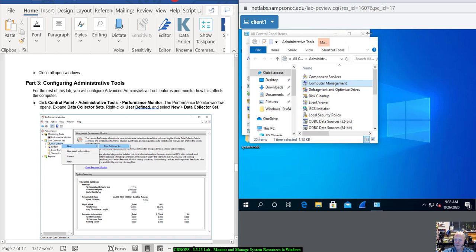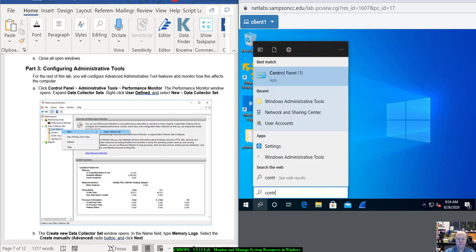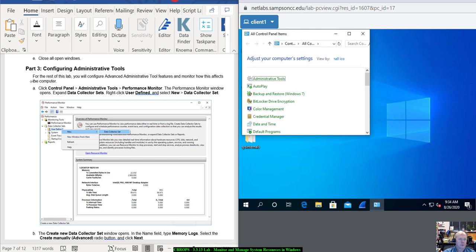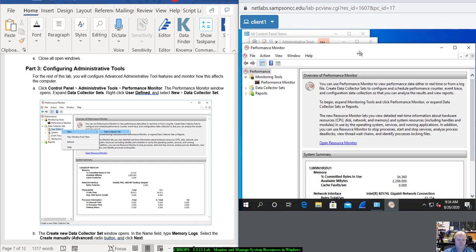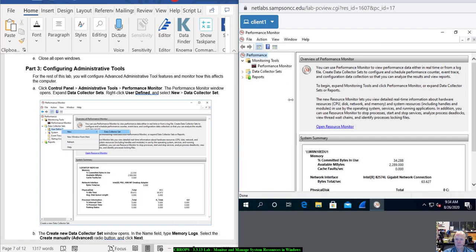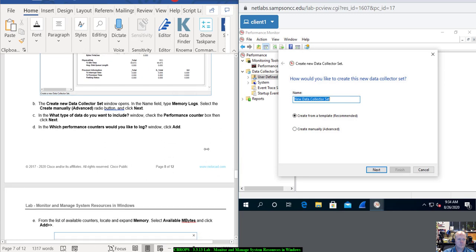Close all open windows and continue on. For the rest of the lab, you'll configure advanced administrative tool features and monitor how this affects the computer. Go to Control Panel, Administrative Tools, Performance Monitor. Expand Data Collector Sets on the left, right-click User Defined, and select New Data Collector Set.